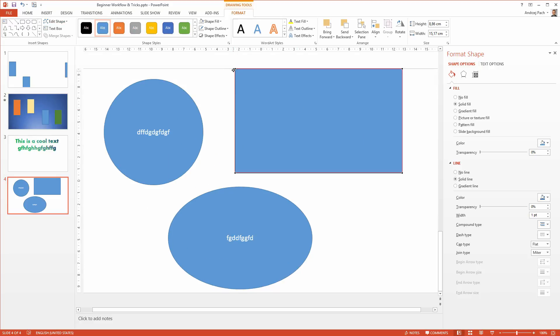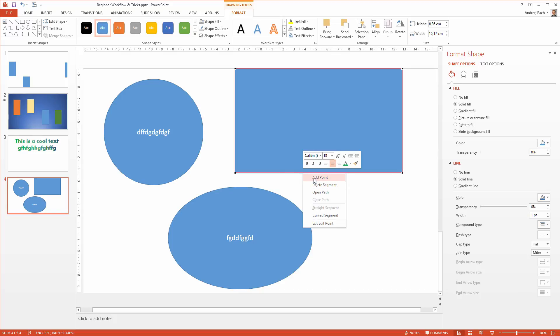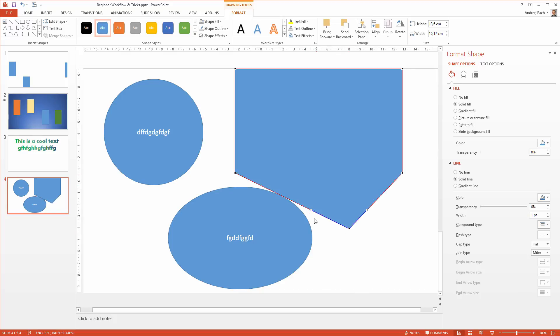Now as I come closer I see I can edit the points of this vector object. I can right-click for example here, add points and have some fun with it.